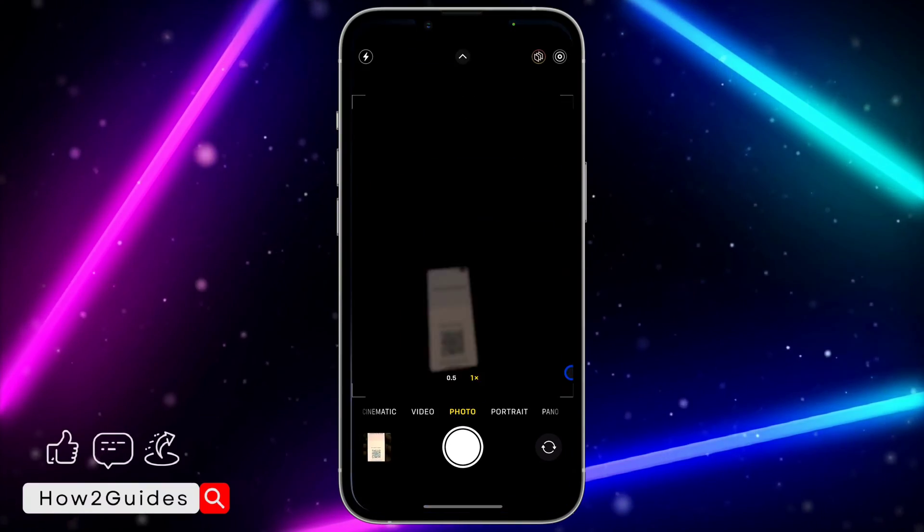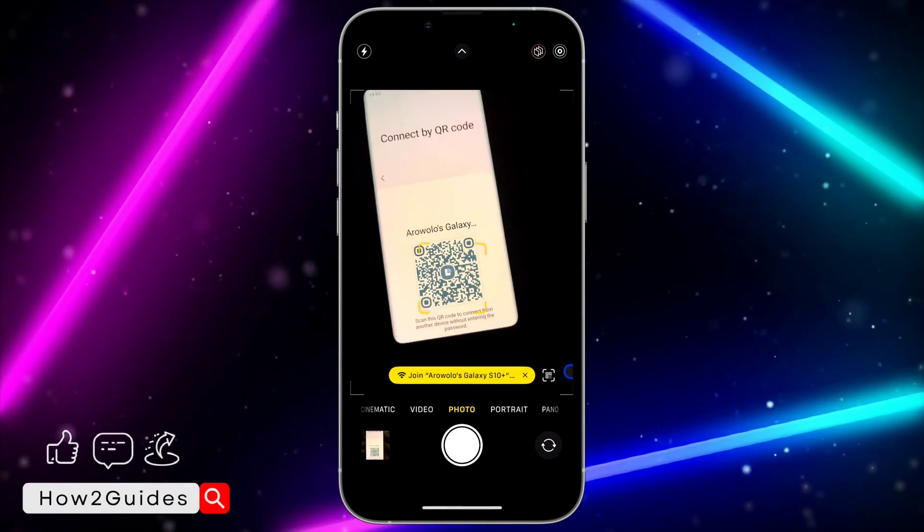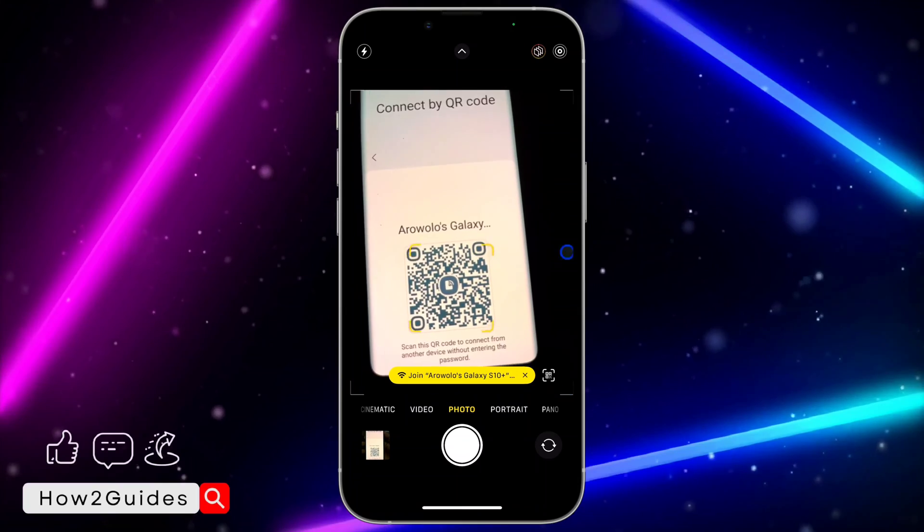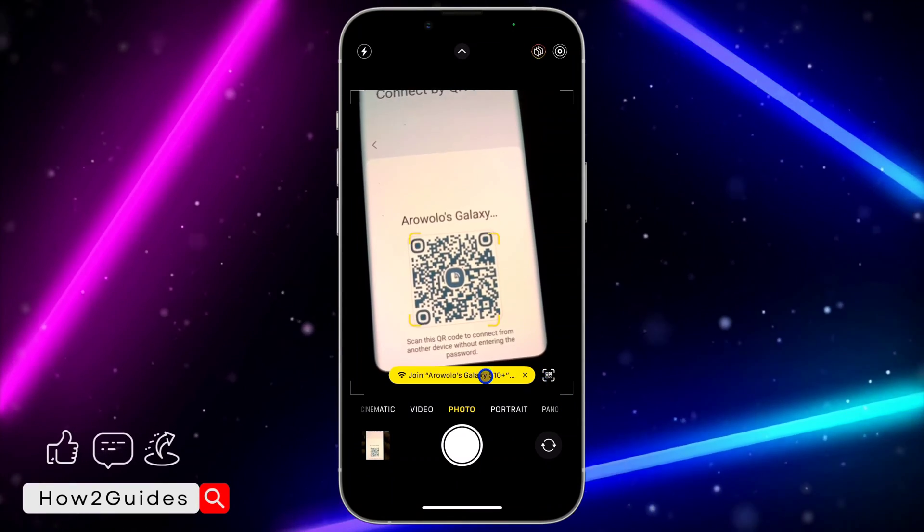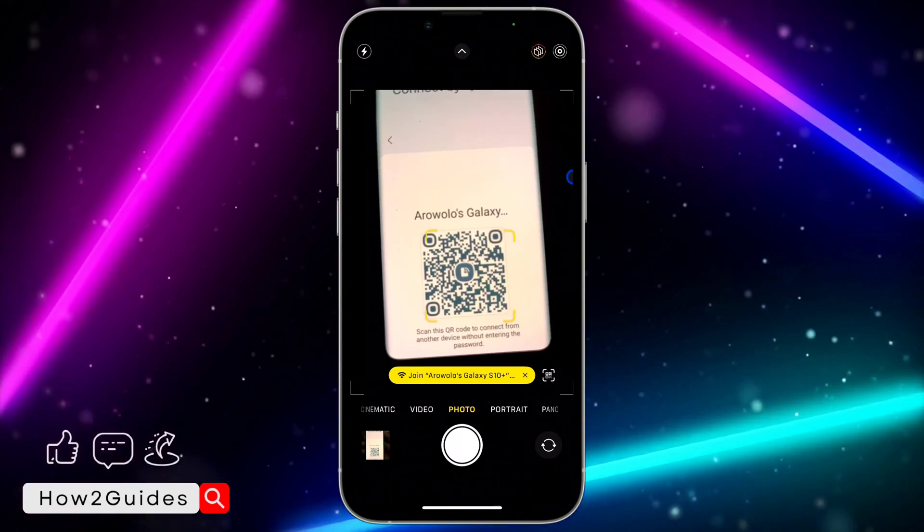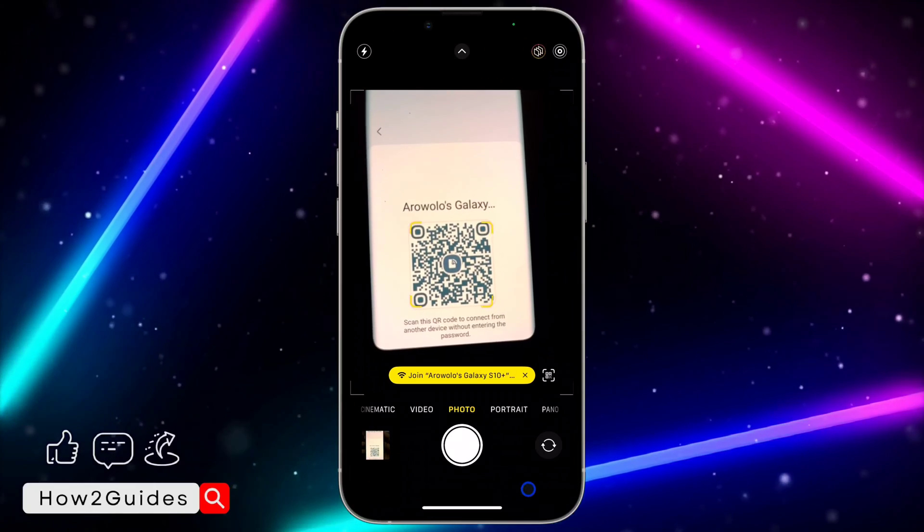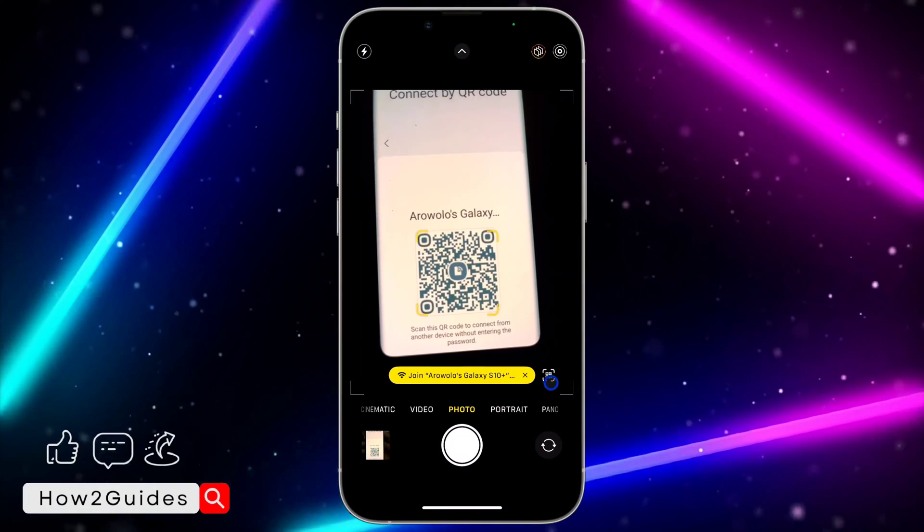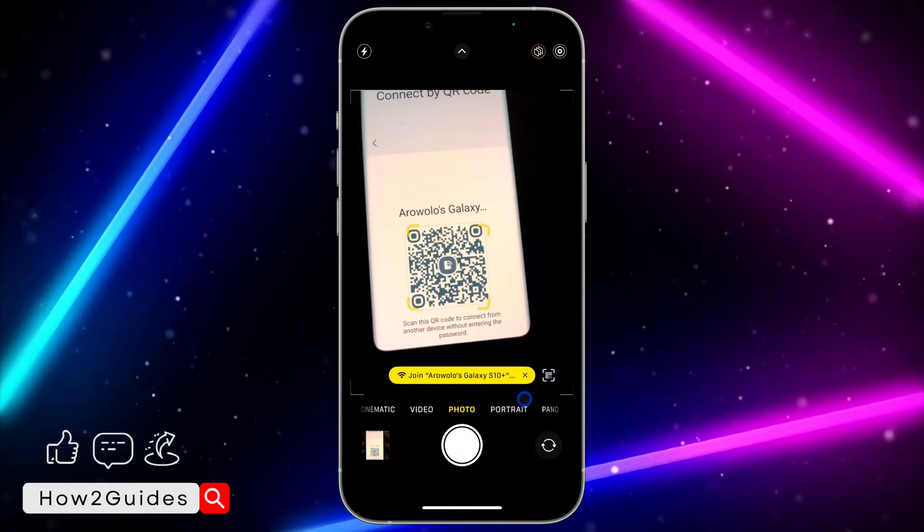Open your camera app and point your phone to the QR code. As you can see, it's showing this pop-up. I'm currently on iOS 17, so if you can't find this pop-up, just click on Scan QR Code.